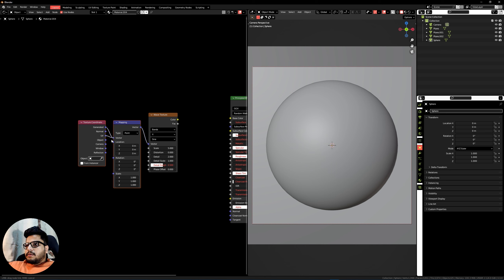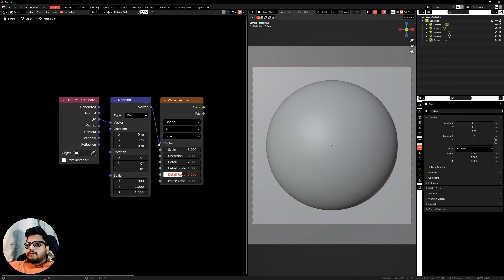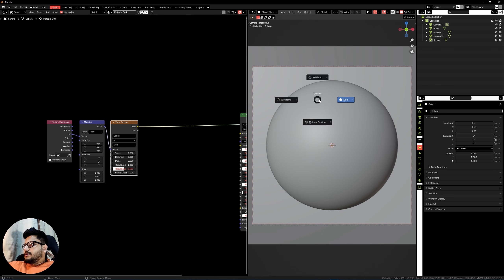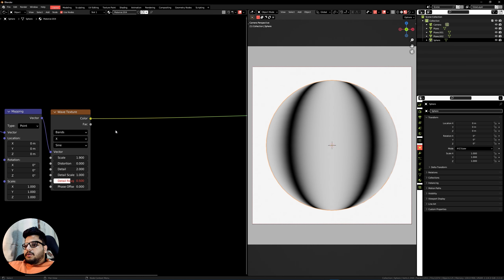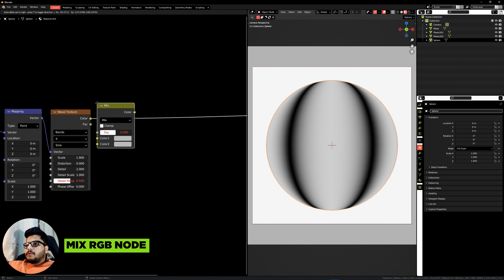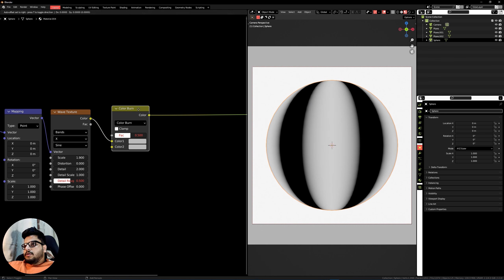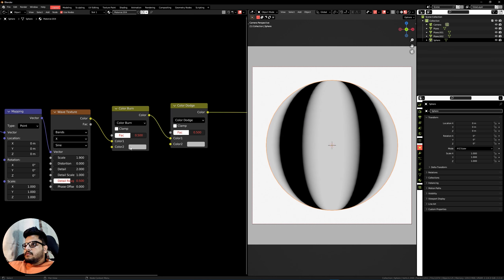Let's start with shape number one. Press Shift+A, search for a Wave Texture, select it and press Ctrl+T. We'll be using the UV coordinates, so take the UV and plug it into the Mapping node. Set the scale to around 1.9. Ctrl+Shift+Click on the wave texture to preview it, go into your object tab and press Z, then head into the material preview.